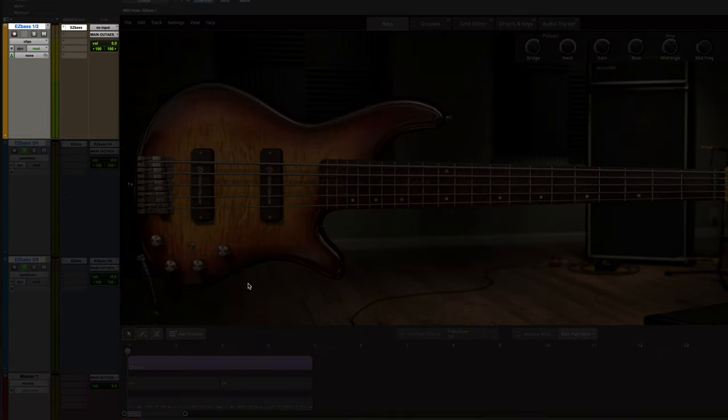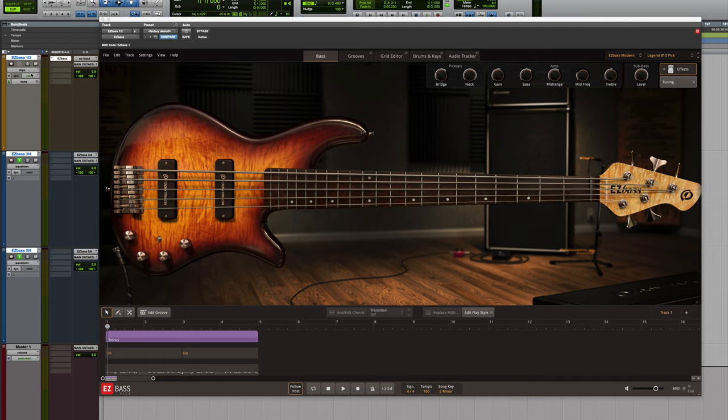Here I have EasyBase launched on an instrument track that will use the main output 1 and 2 from EasyBase. This output is the mix sound of the preset minus the sub-base output.